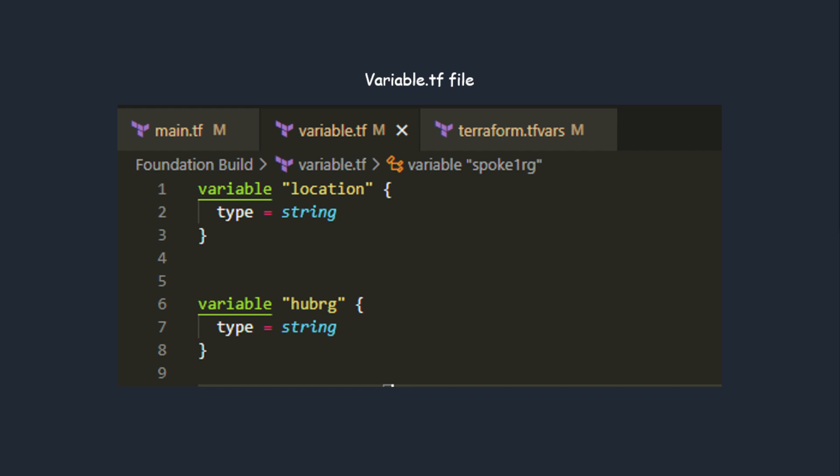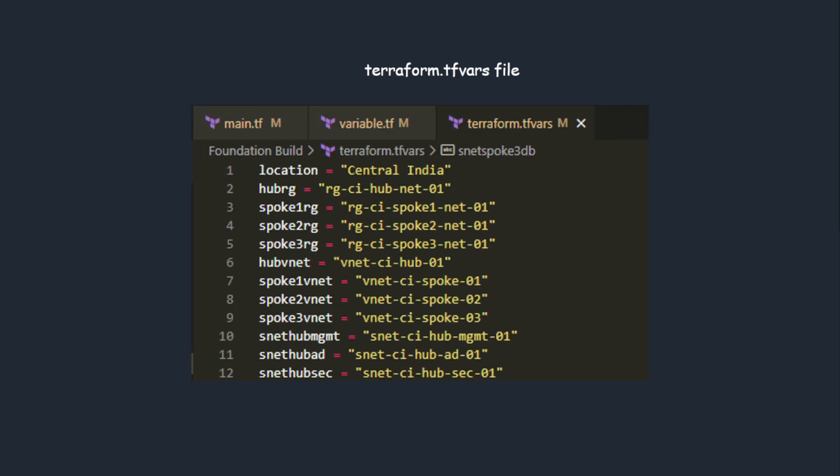All files that are part of Terraform usually have .tf extension. But some files like terraform.tfvars is a file used for hard coding your exact values. If you can see here, location equals Central India, hubrg equals the resource group name.